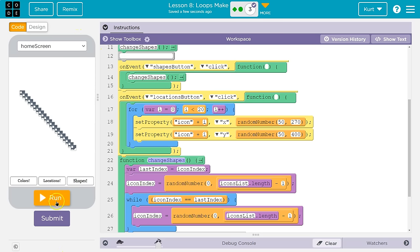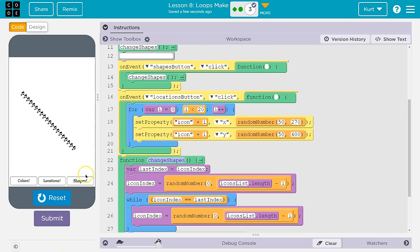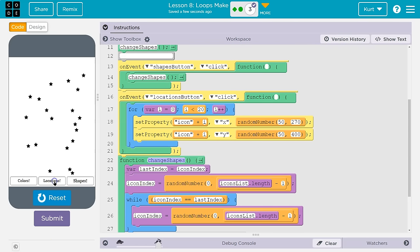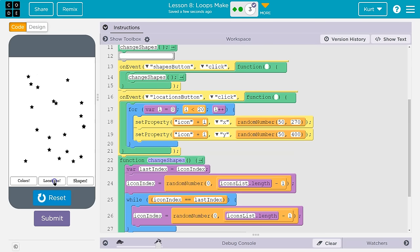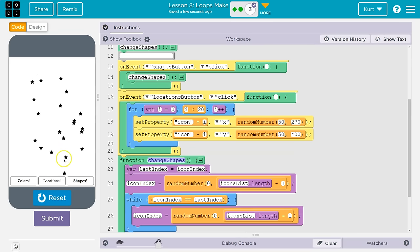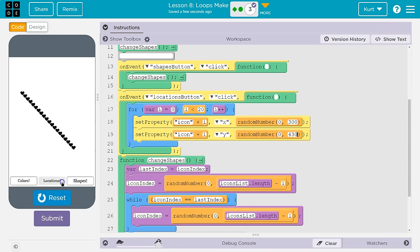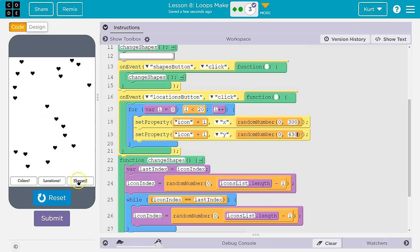Now let's set the property for y — same deal as x: icon plus i, y from 0 to 450. I don't want it to go to the edges, so I'll do 50 to 400. Let's hit run — yay! So the locations look all right. To give more range, I'll change x to 0 to 300 and y to 0 to 430. Keep in mind we still have to change sizes. That gives it a bit more range.